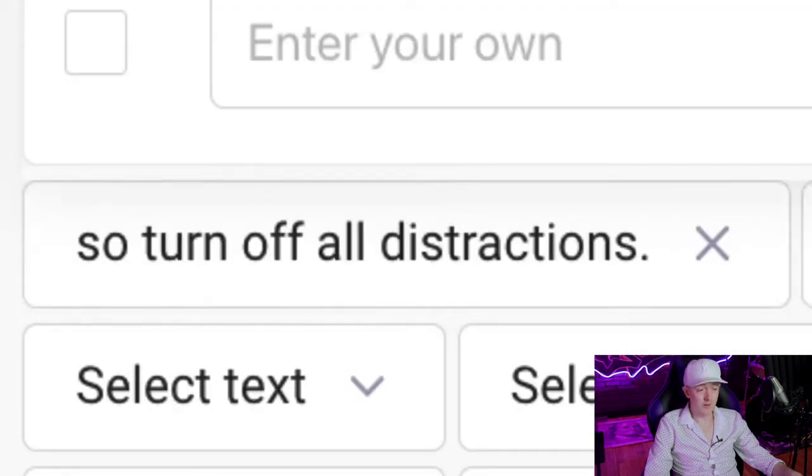So turn off all distractions. And then of course, for the sake of time, you know that there's much more to it. You can go on forever. And that's just the tip of the iceberg.